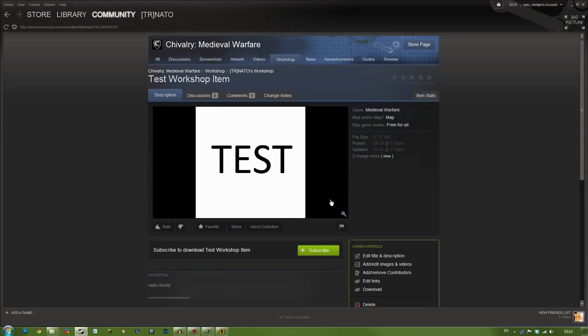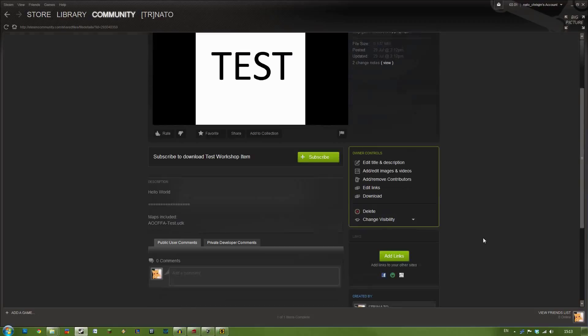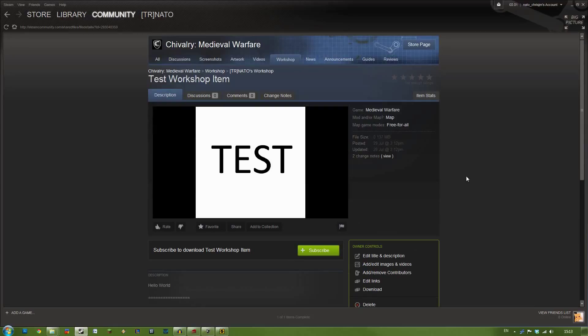So that map is now up on the workshop. Anyone can subscribe to it. Anyone can comment on it and view it. If for whatever reason you wanted to change the visibility. You can here. You can test it to friends only. Or hidden. Or public. So that is a brief description of how to upload things up onto the Steam Workshop.